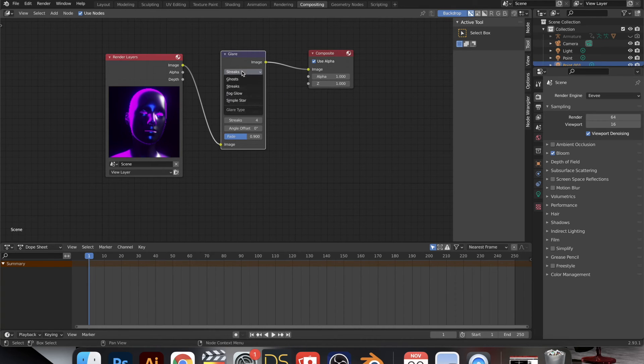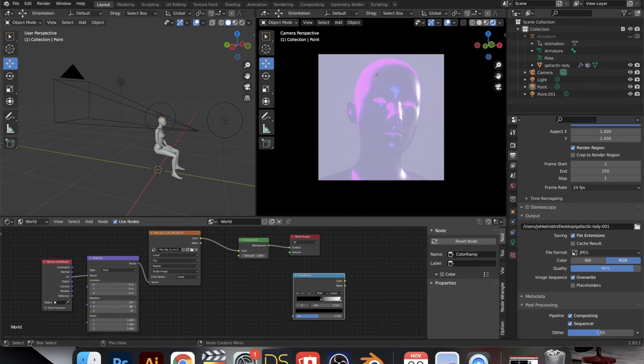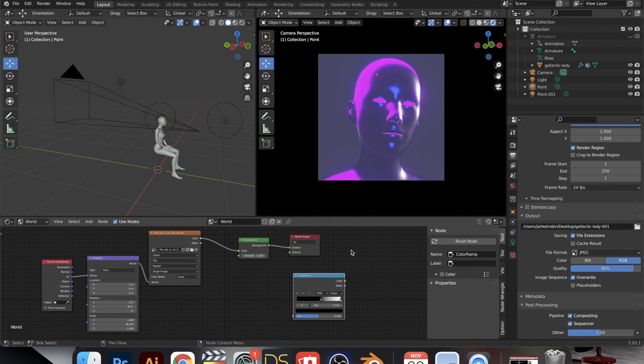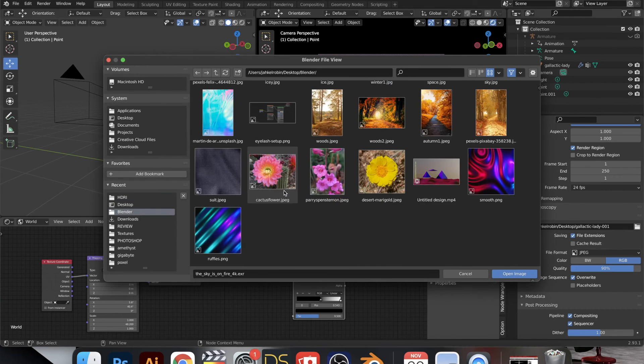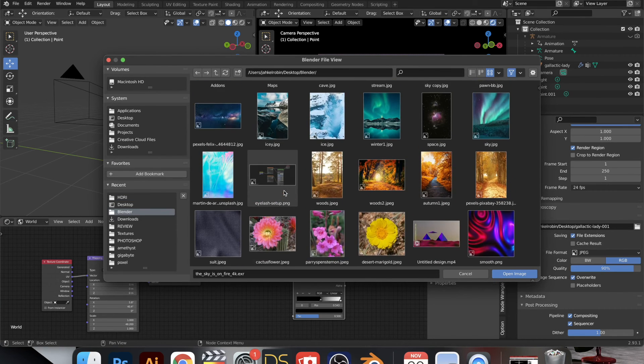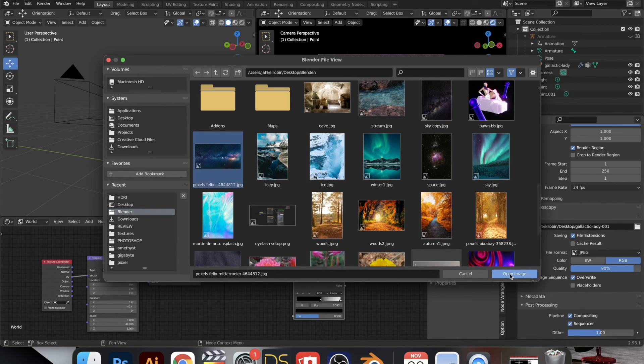So here we're able to do streaks, ghosts, fog, glow, and simple star. And I basically just use all of them and I play around with all these different values.